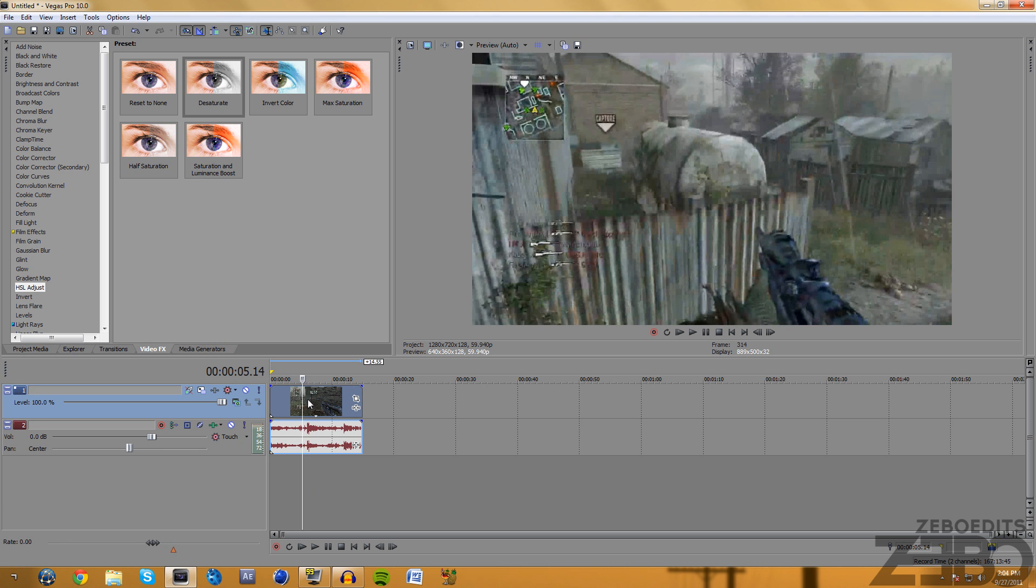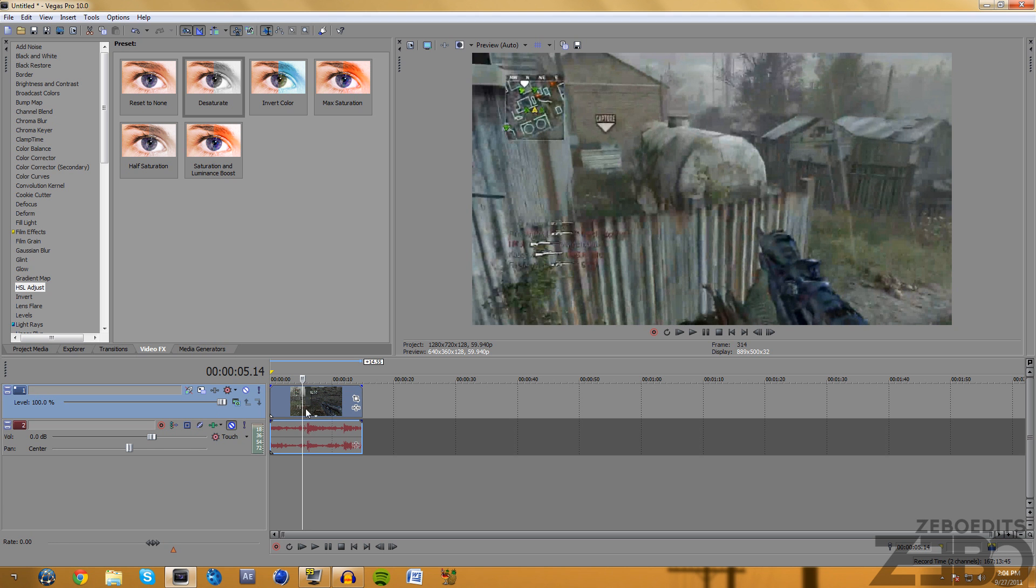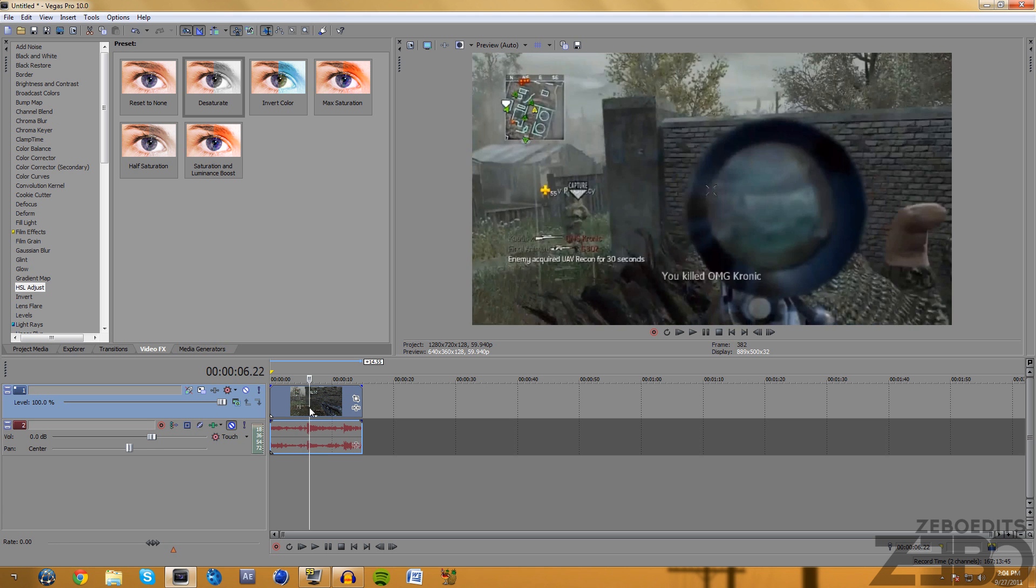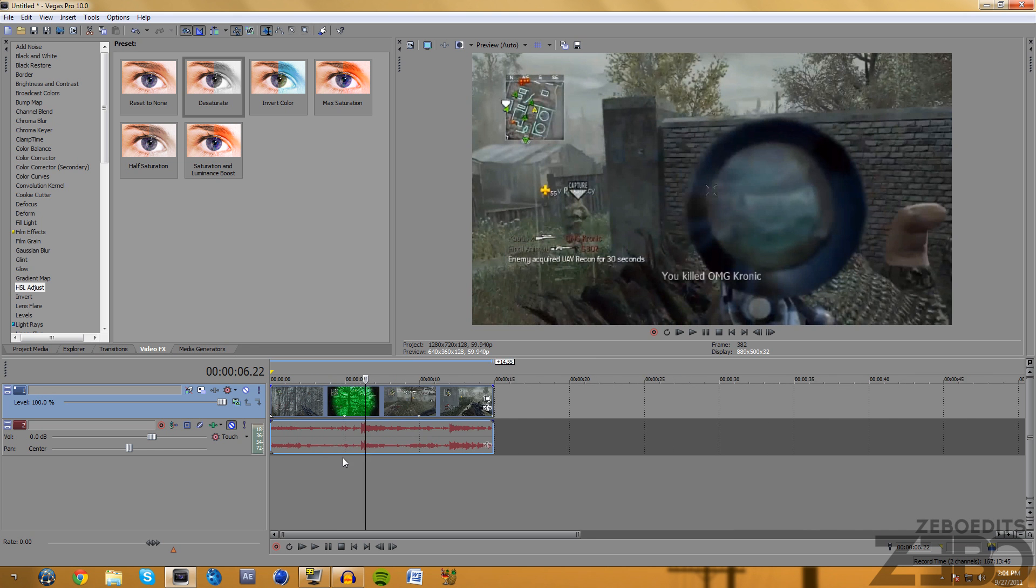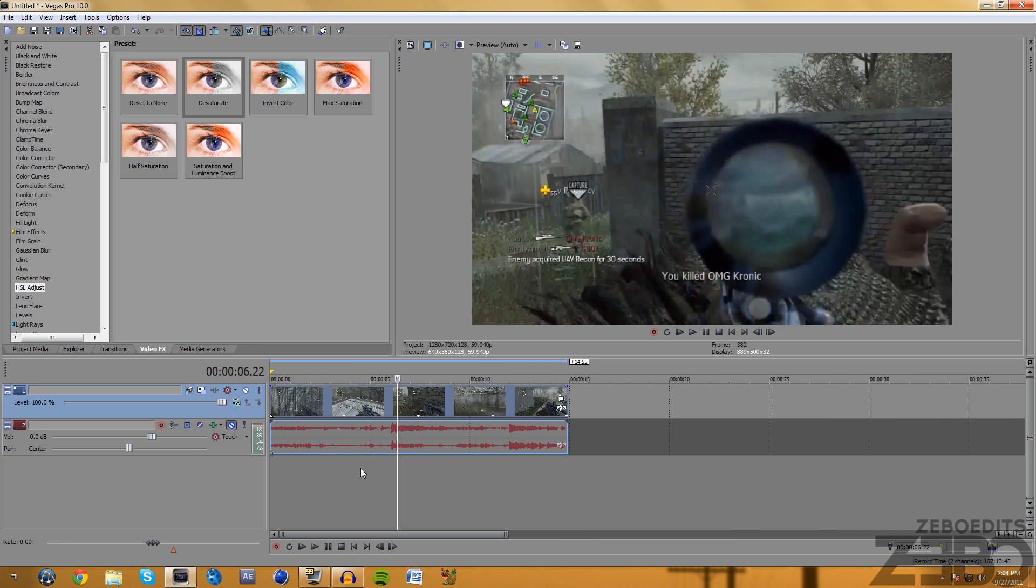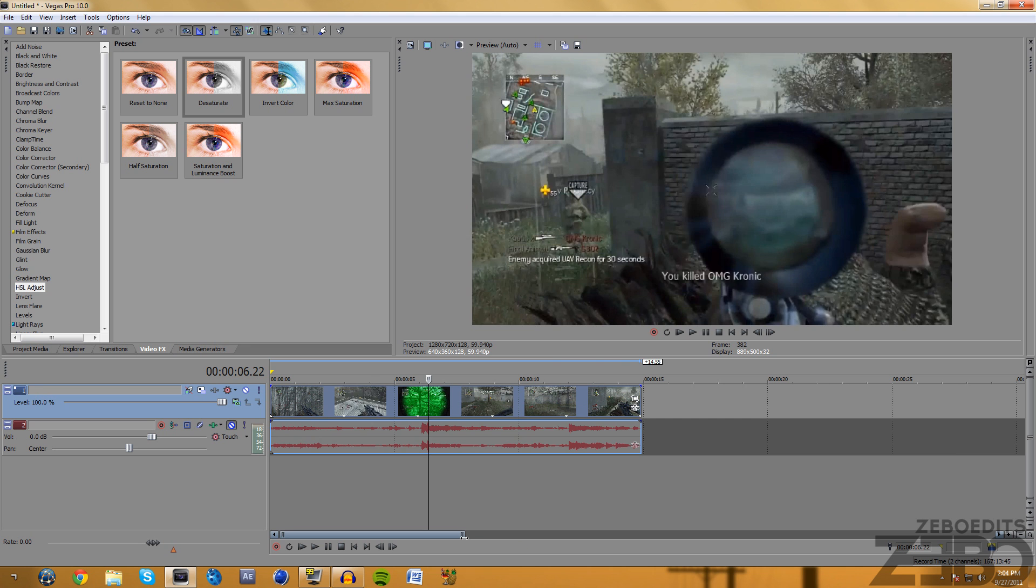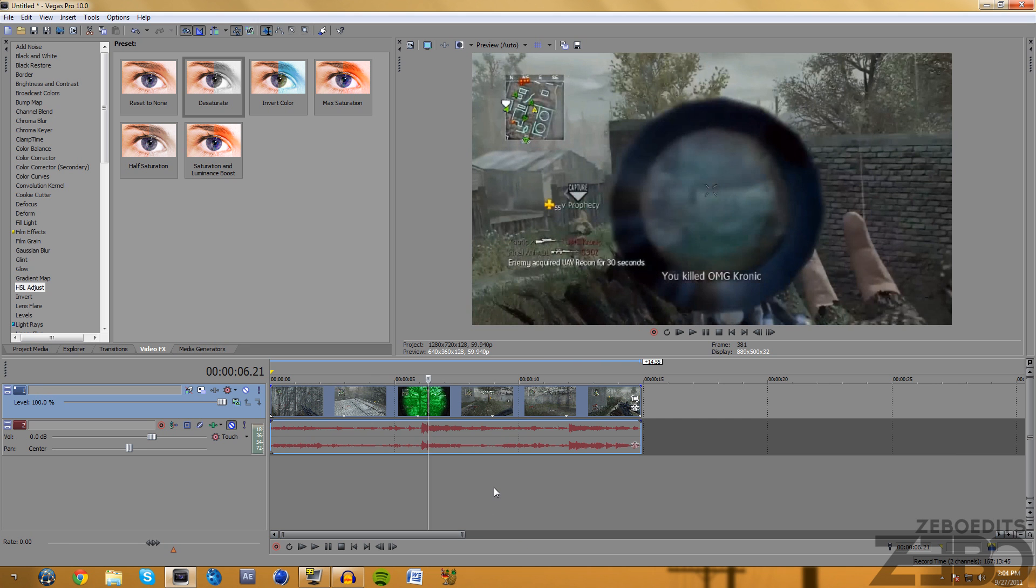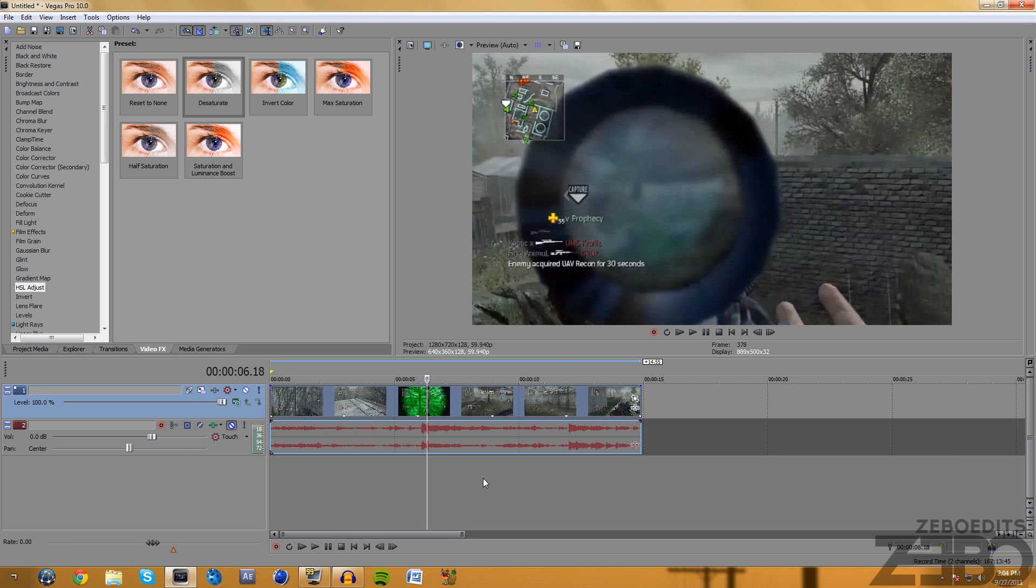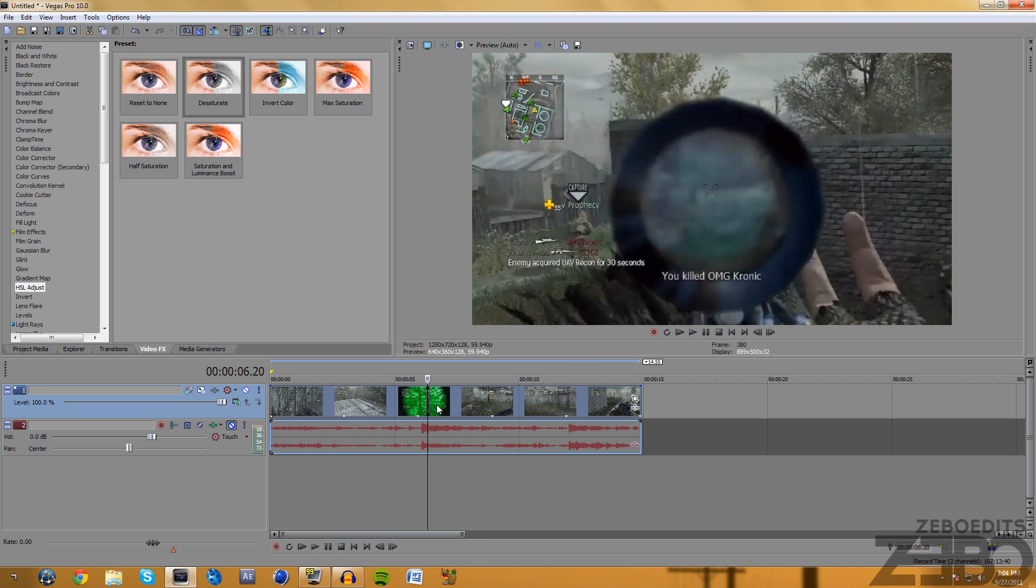Pretty much the first thing we need to do is I already have a clip in here from Blur Insanity and you guys go ahead and check him out in the description. I'll put his link in the description, so go check him out.